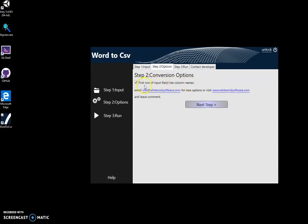Here I specify if the first row of the input file or input tables has column names, so the first row will be used as column names in the CSV. Next, run.